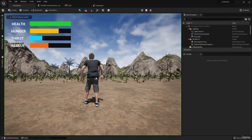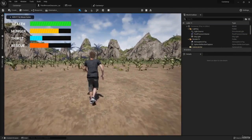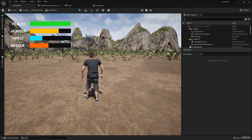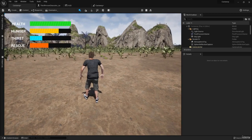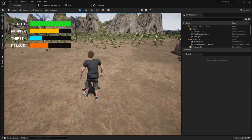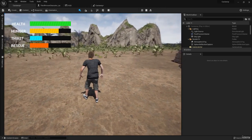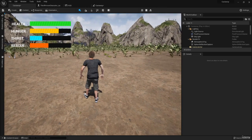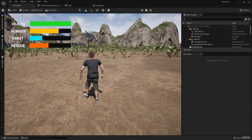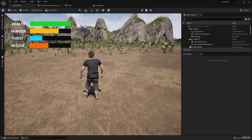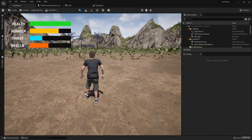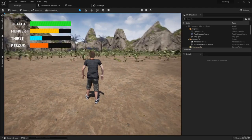Hitting play now shows all four character values correctly propagating up into the overlay. Whether we take damage, get healed, or collect resources, these bars will properly update on screen. That's great — let's move to the next video and start adding additional functionality.